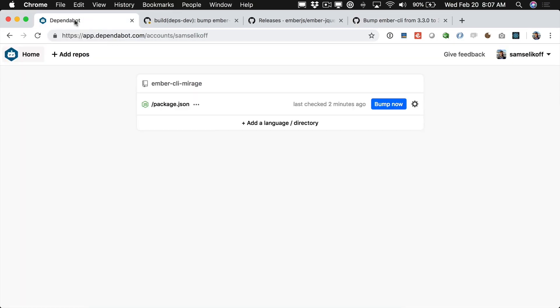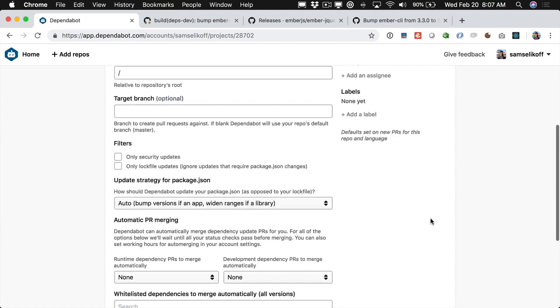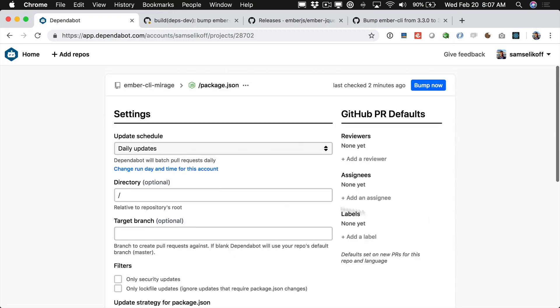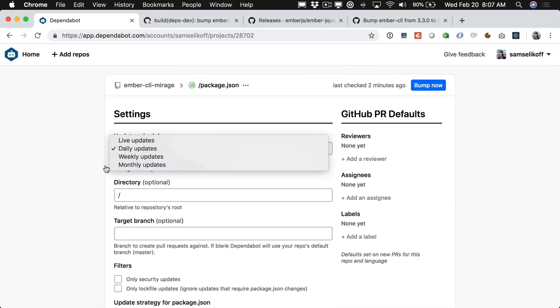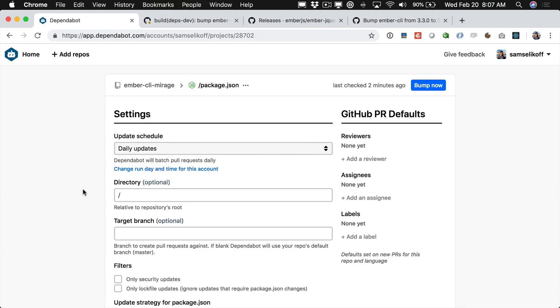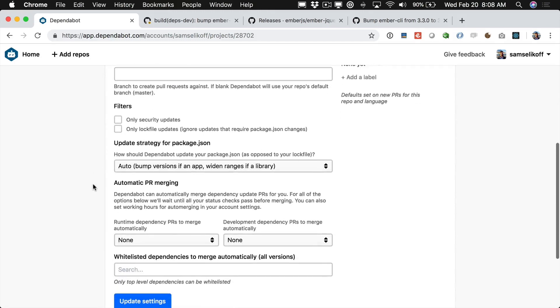Now if we come back to Dependabot.com and the app here we can see we have Mirage and it was last checked two minutes ago. We can click the settings link and we get some more options here in this UI. So if we don't want it to run every day we can do it every week or every month. And there's some filters we can apply.